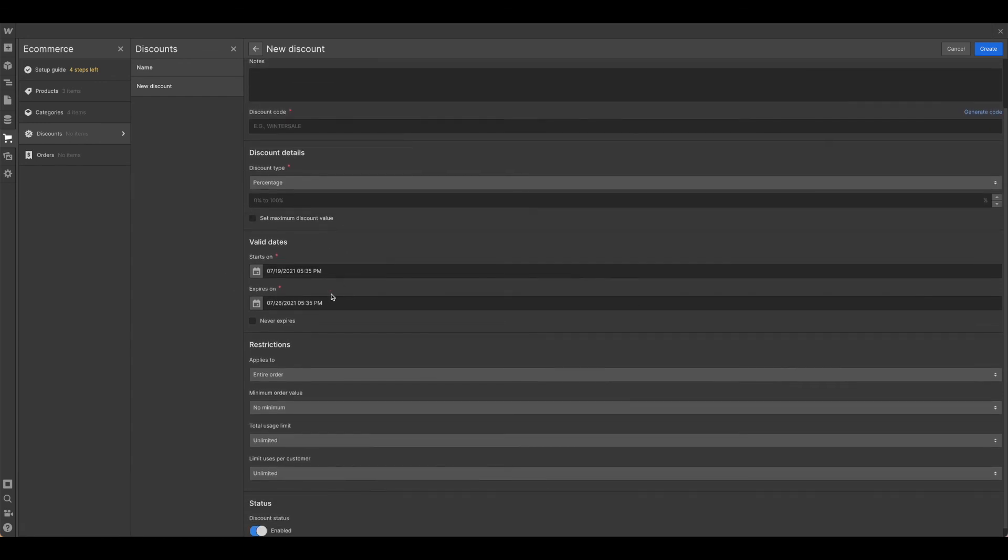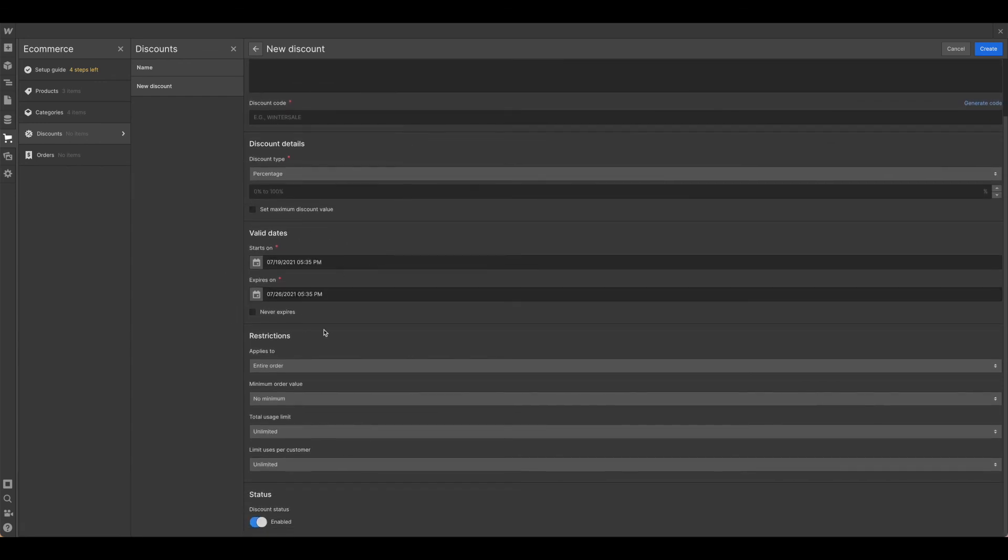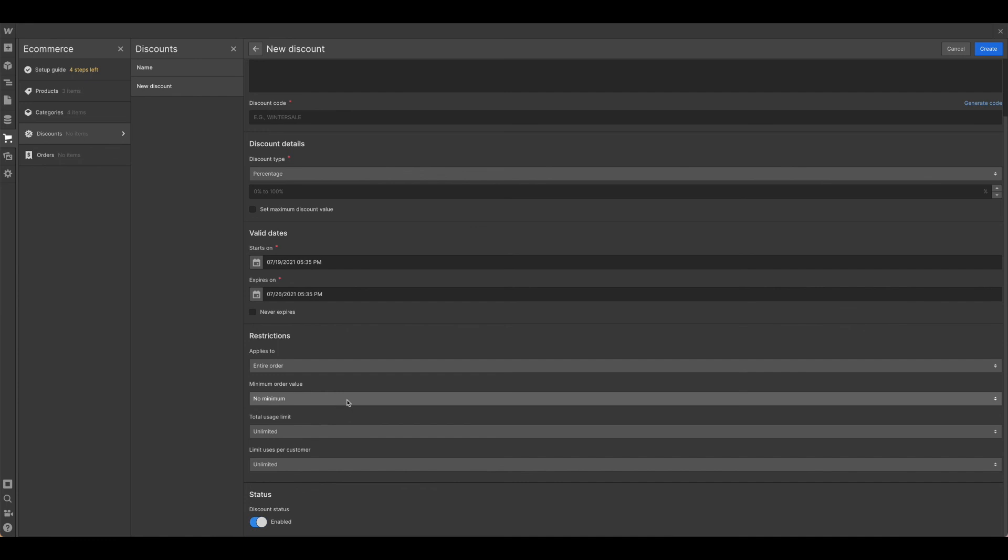You can set the dates for it to run on, or perhaps it never expires. And you can also set specific restrictions so that it's only applying to what you need it to.